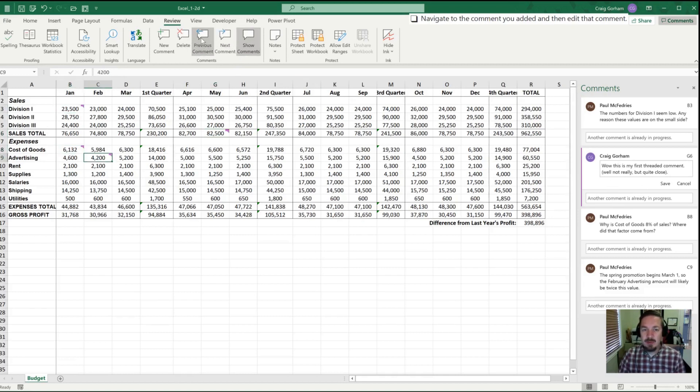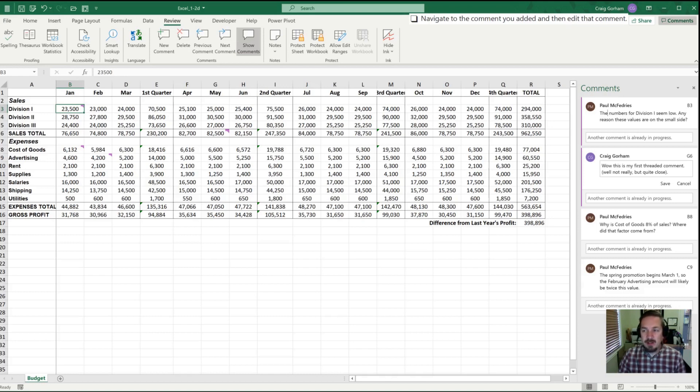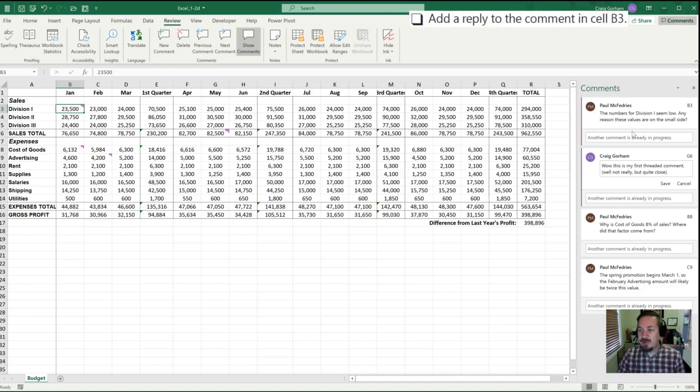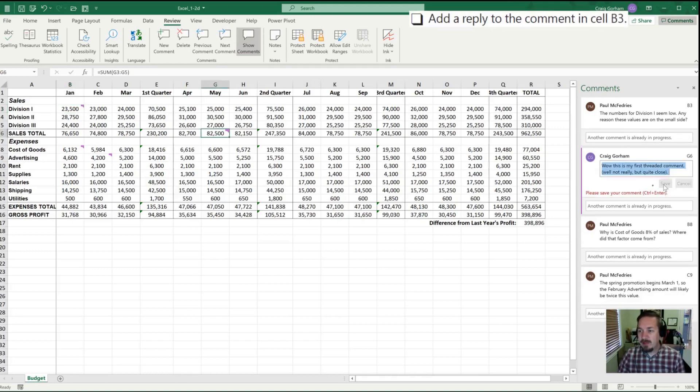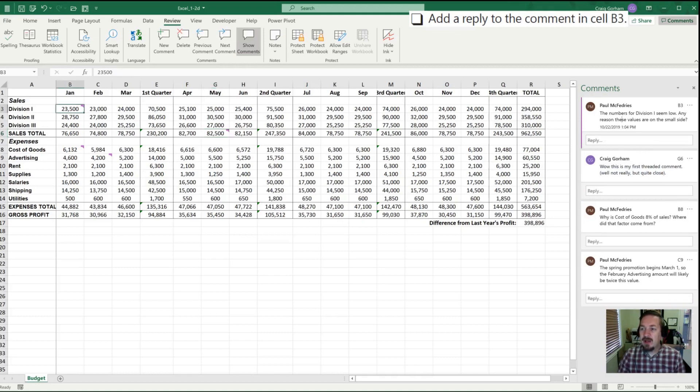So let's go to the cell B3 comment. I can either go to previous comment or next until I have that highlighted, or I can select it here on my sidebar. And I can see that one of my colleagues, hypothetically speaking here, has asked me if there's any reason for the values on the small side. And so now I can add a reply to Paul. Oh, I need to save that comment change first. So now I'm here to the comment in cell B3, and I can say, 'Paul...'